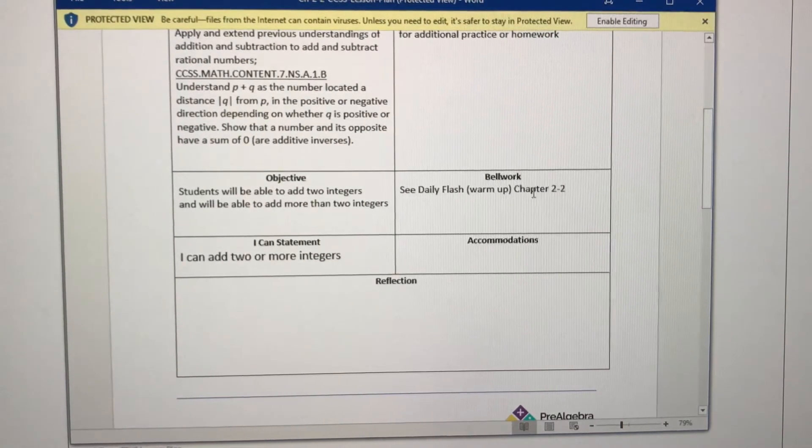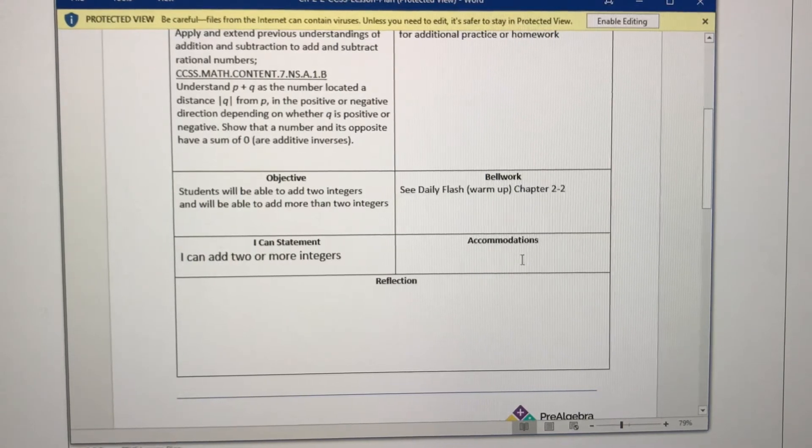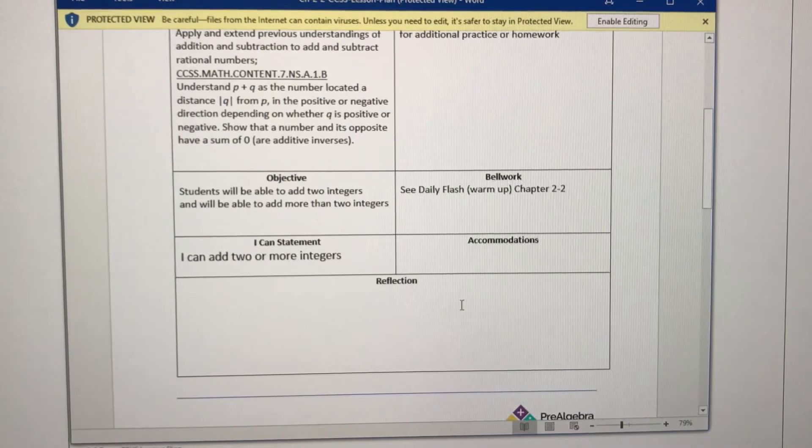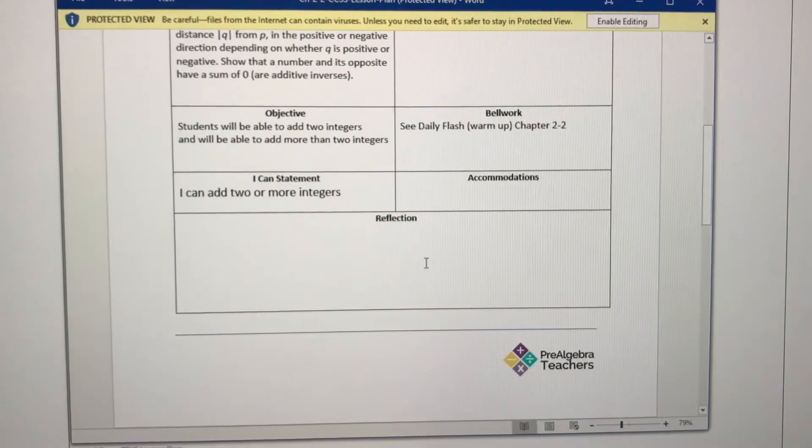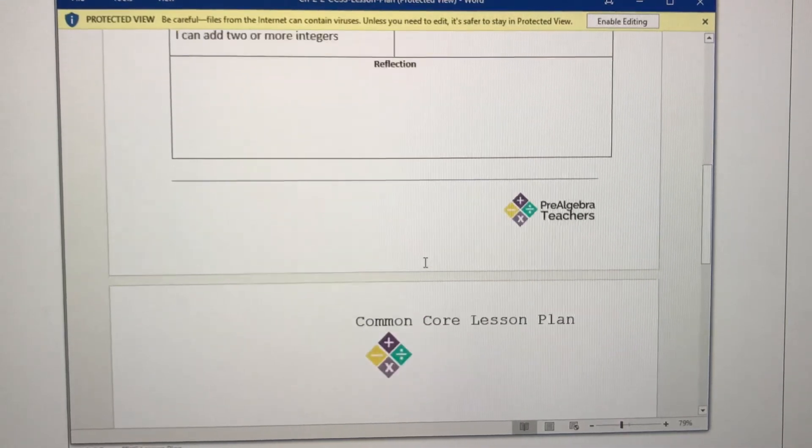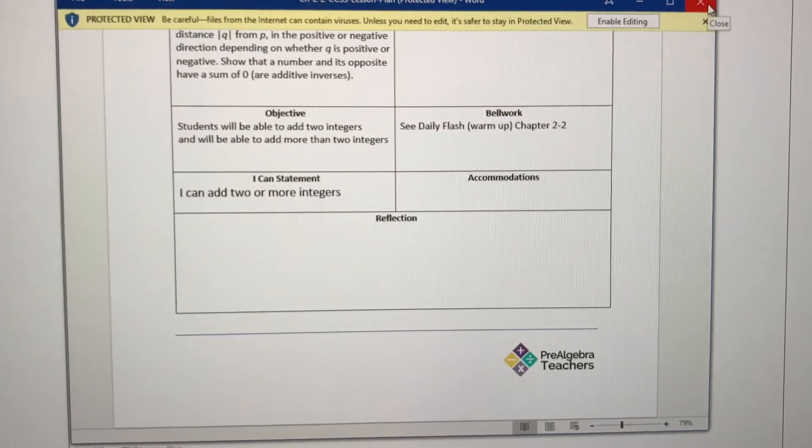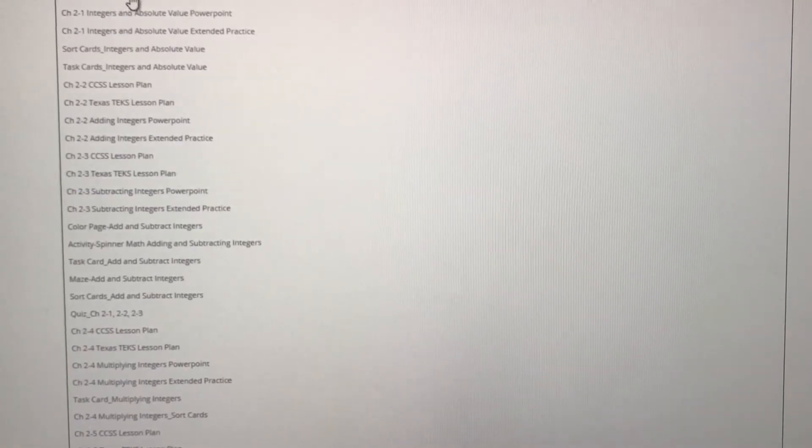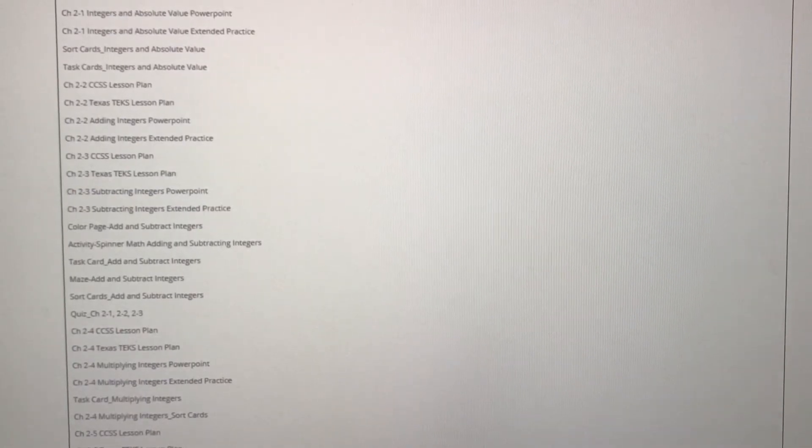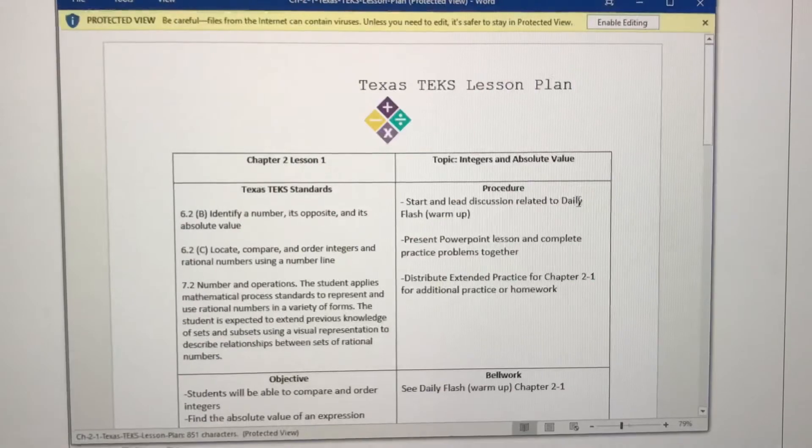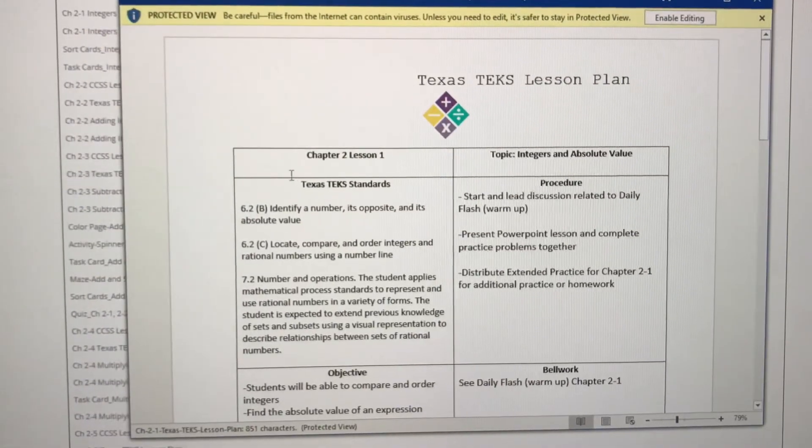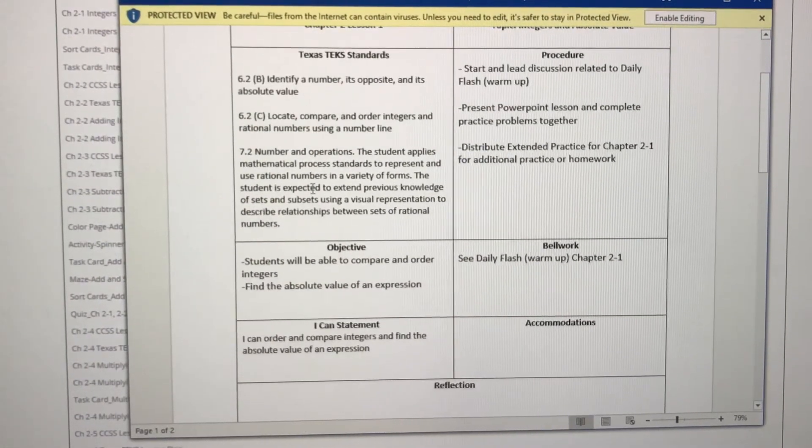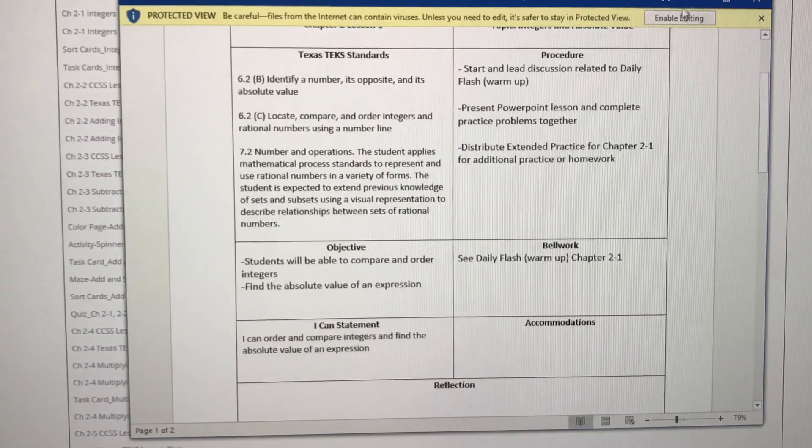The corresponding bell work, the I can statement, accommodations if you have any, and then there's a spot for you to write any reflection notes that you have for next year. We also have the same thing for Texas TEKS. So if you are in Texas and you have to turn in lesson plans, we have you covered and it is the same thing except this has Texas TEKS standards and everything else remains the same.